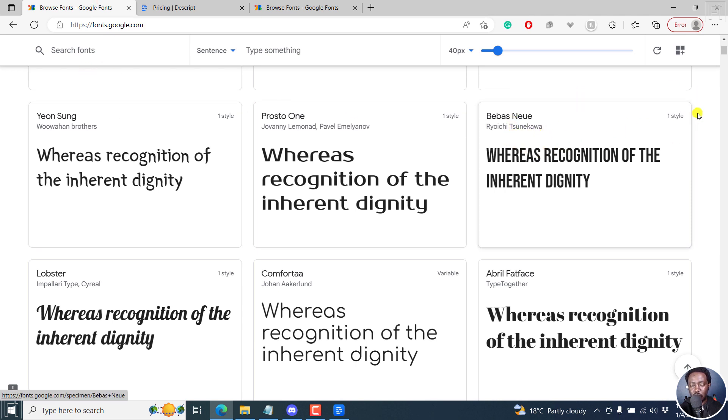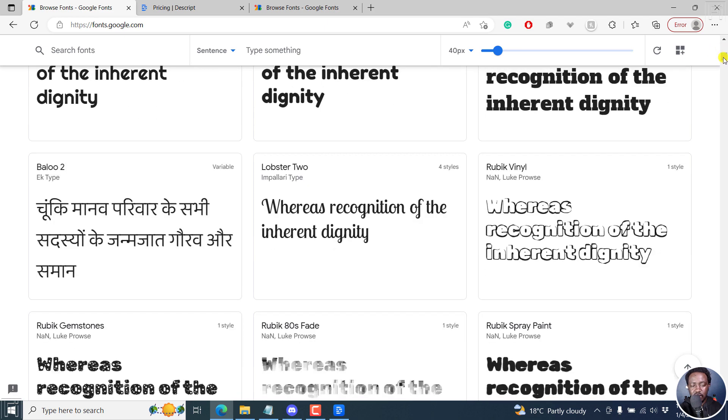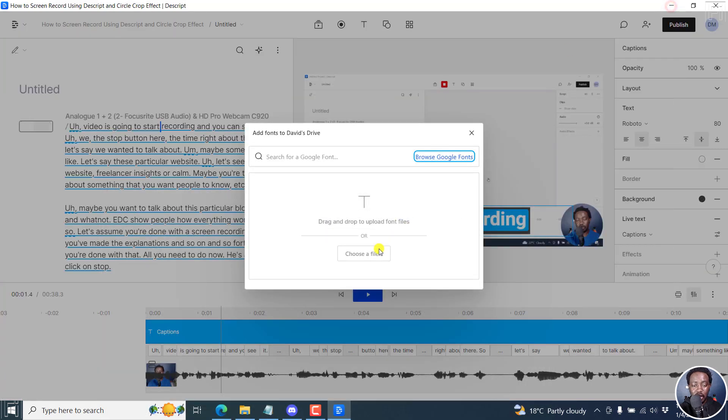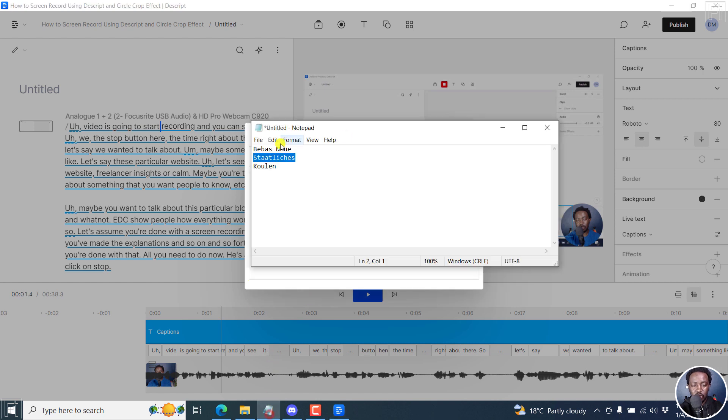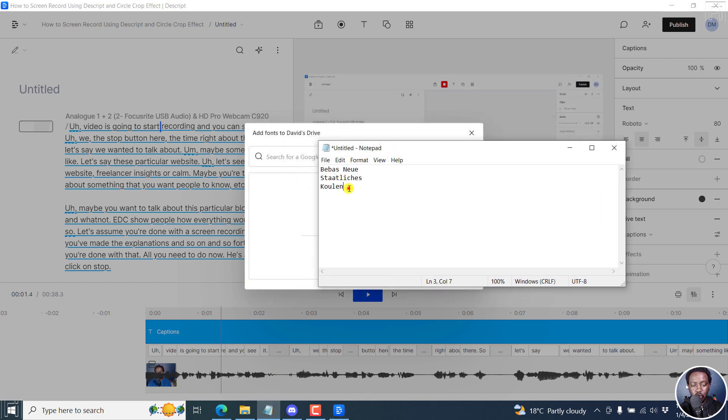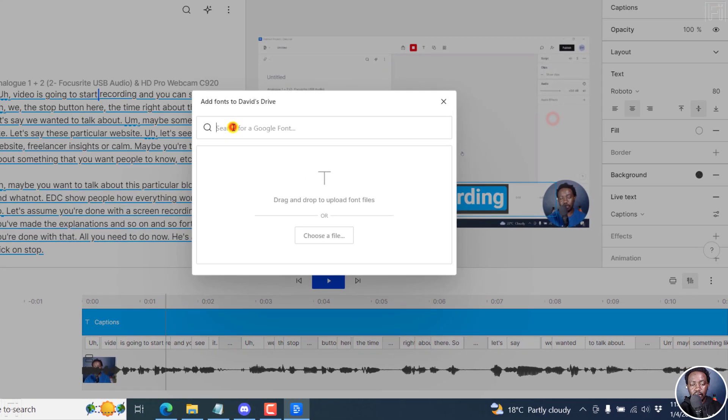For example, for this one, I have Bebas new right here. And then the Star Leaches is somewhere down here. But there's a final font that I have available. That is all uppercase from Google fonts. And I already have it somewhere here. It's the Coolant font. And I'll select it. And then search for it here.